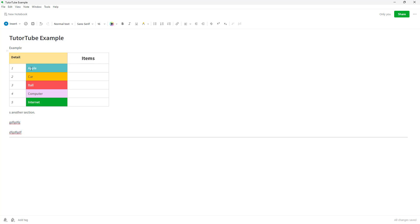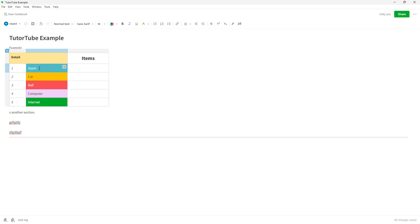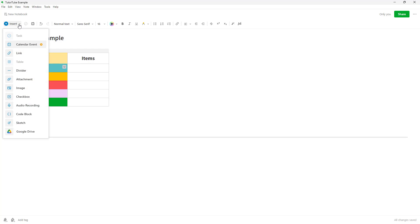Let's say I want to add a checkbox beside 'apple.' One way to add a checkbox is by turning the line into a checklist, which gives you a tick mark. But there's another type of checkbox as well, which we'll cover now. I'll select 'apple' and go to Insert.